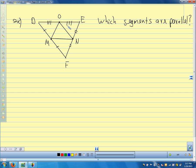Point O bisects DE — another way of saying that is O is the midpoint. The congruent marks tell us M and N are also midpoints. So each of the inner segments — OM, ON, MN — is a mid-segment. We have three mid-segments because we can join the midpoints of the three sides in three different ways.